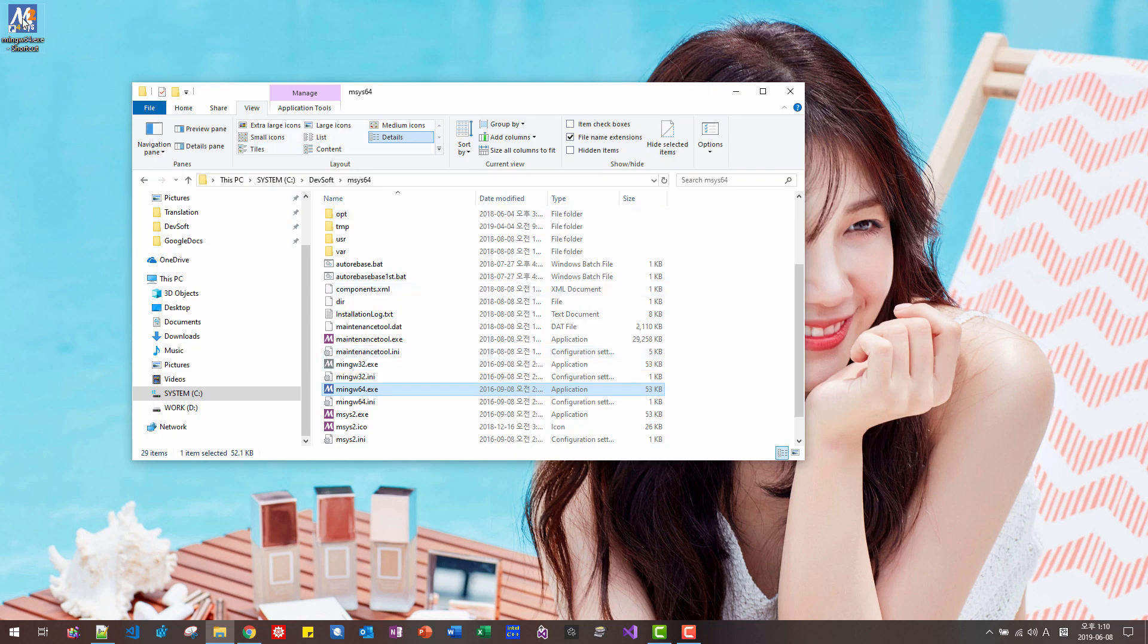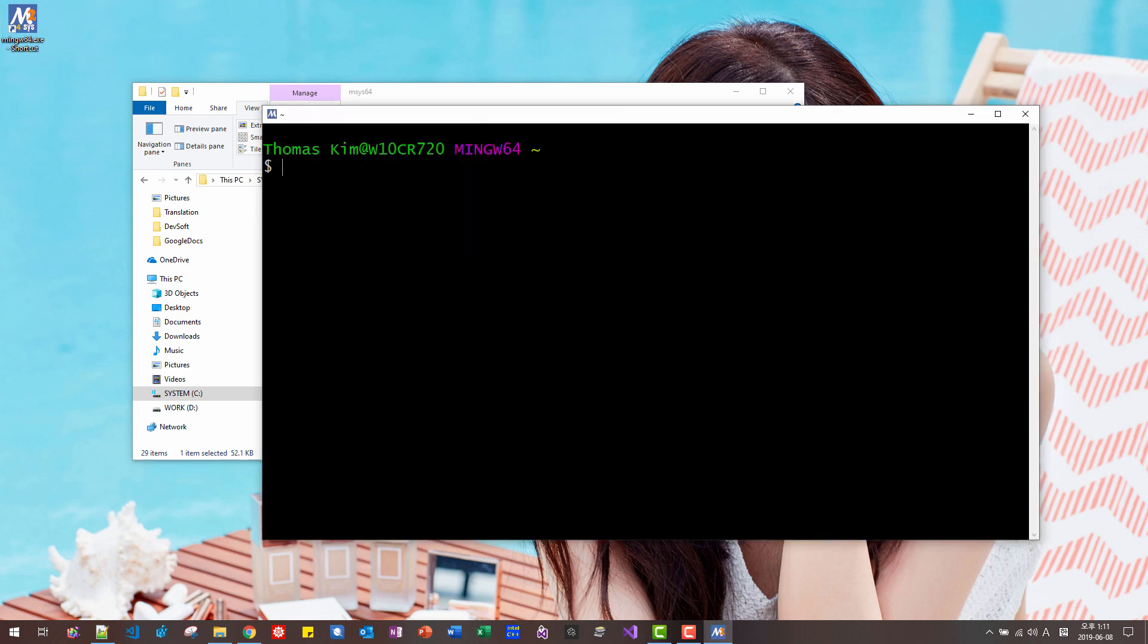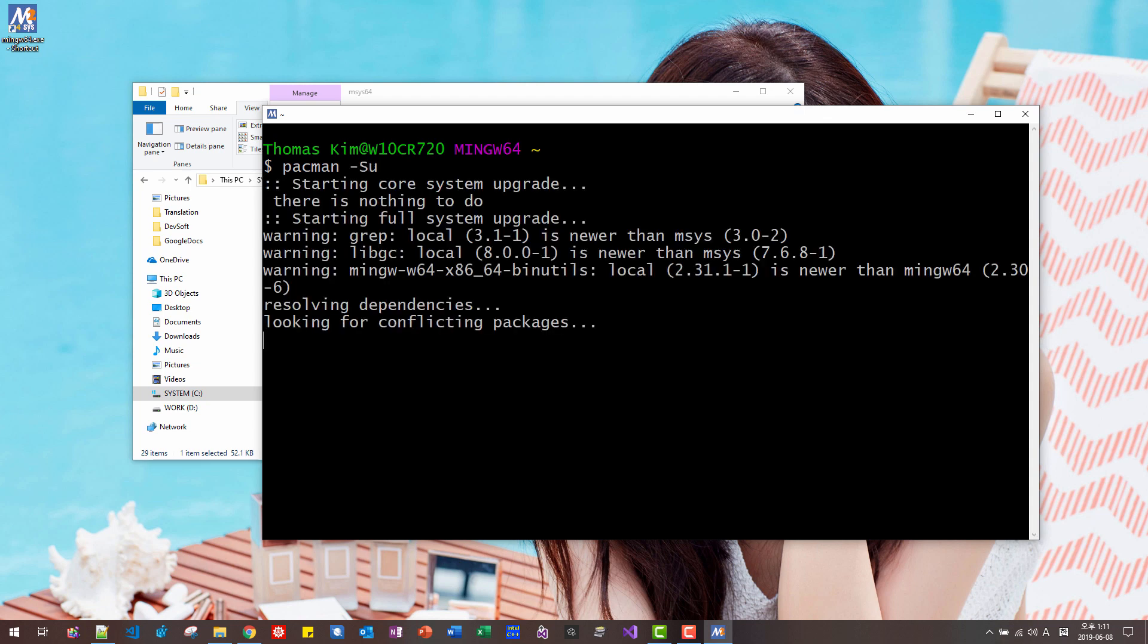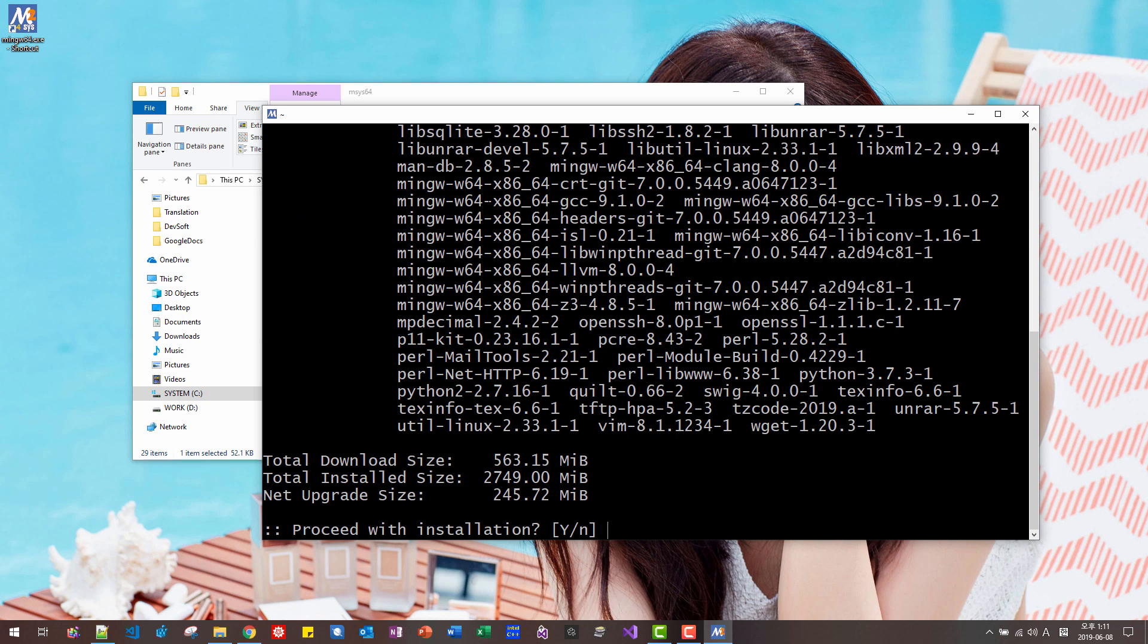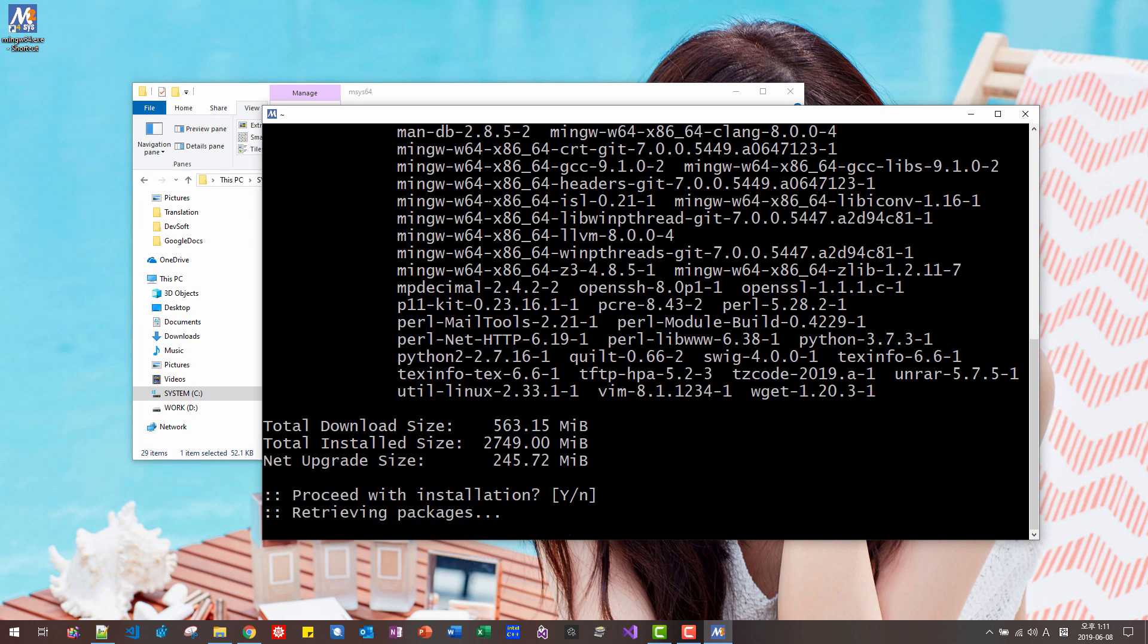Hit enter. Then double click MinGWEXE shortcut once again. Then pacman S-Y-U. Hit enter. Hit enter.